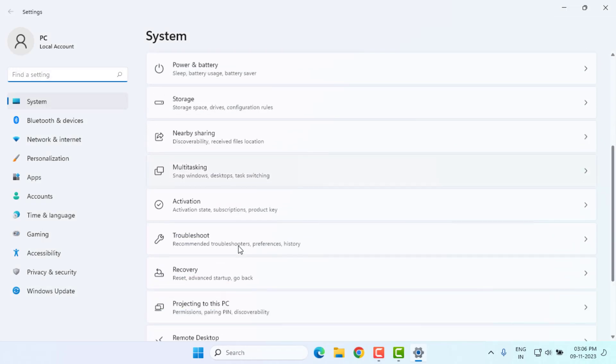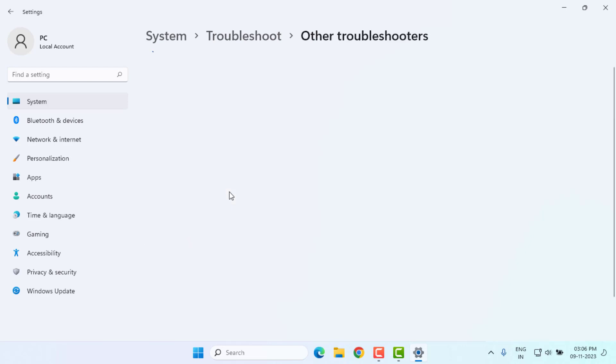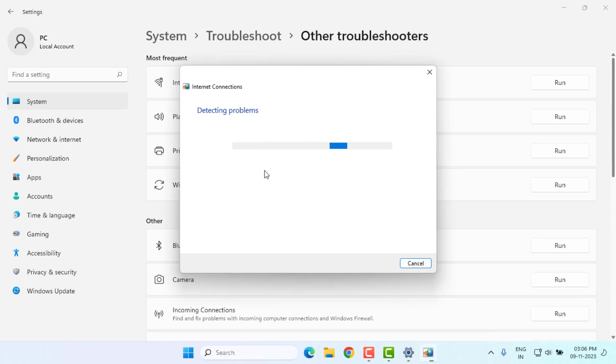Scroll down and click on Troubleshoot, and click on Other troubleshooters. Find Internet Connection, you can see here, and click on Run. This process will take some time, please wait until the process is completed.